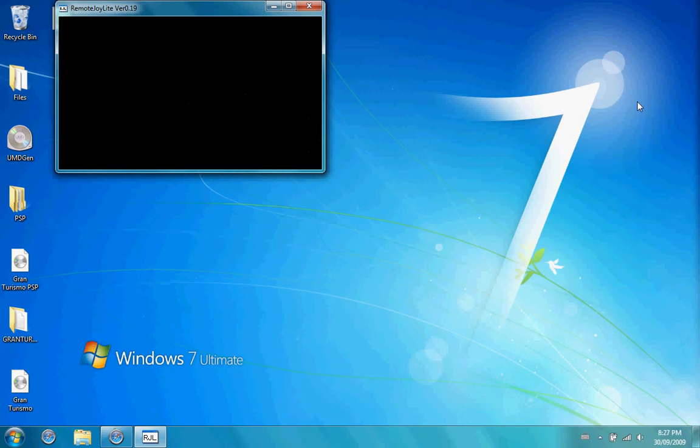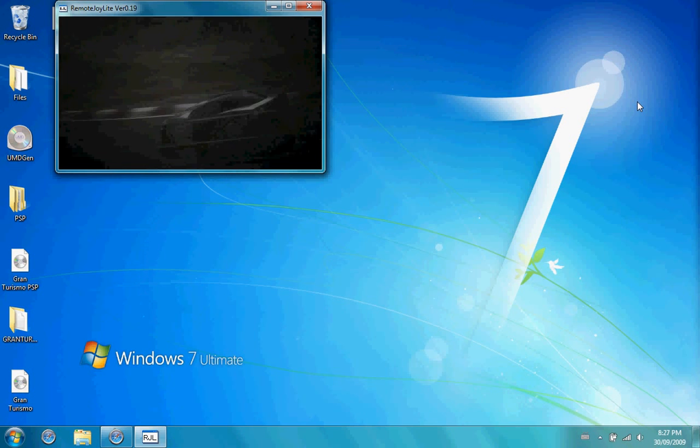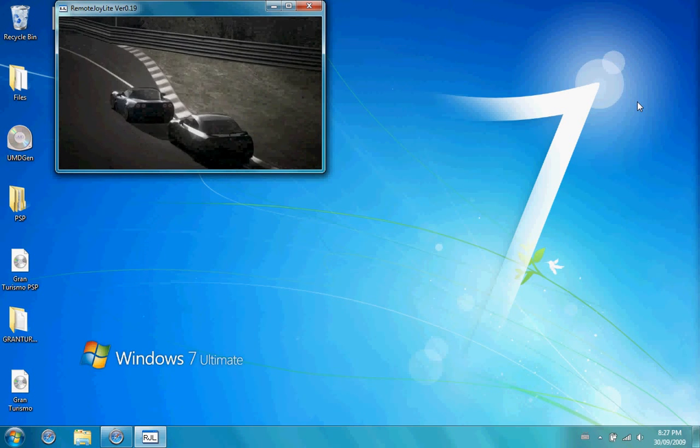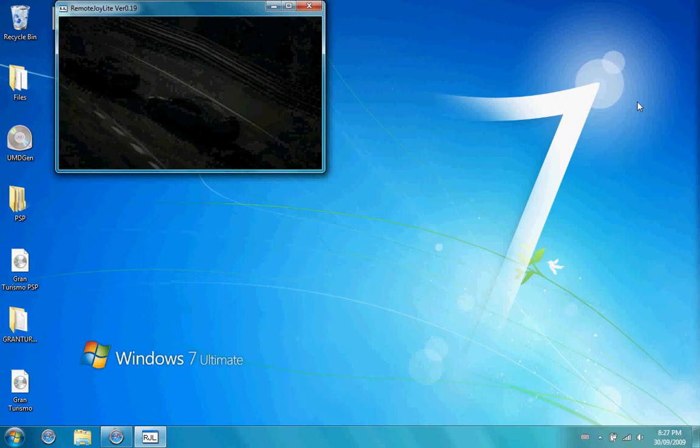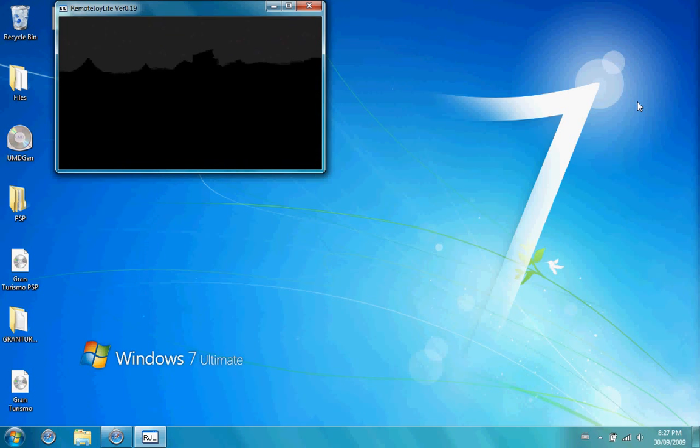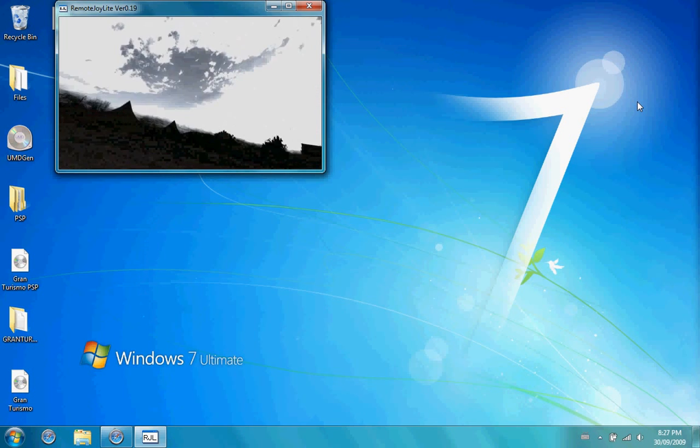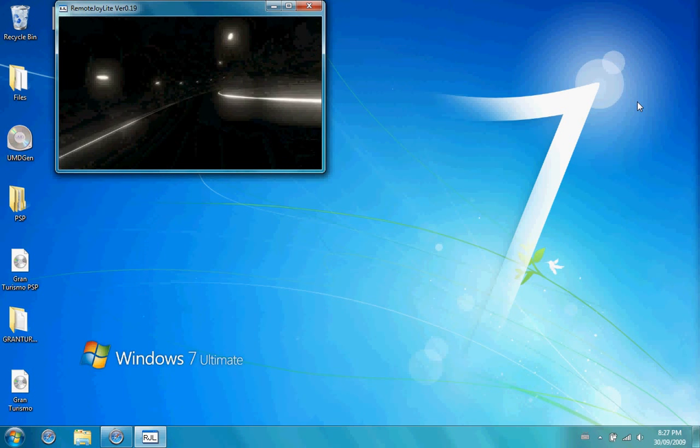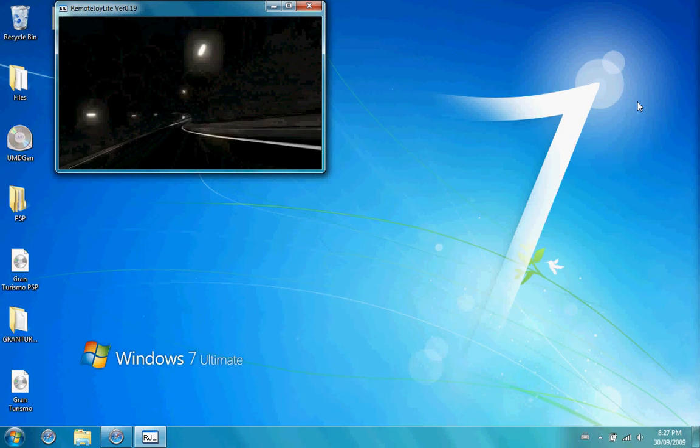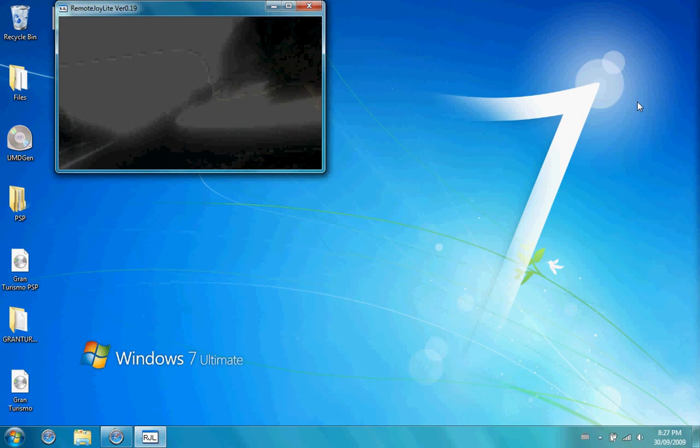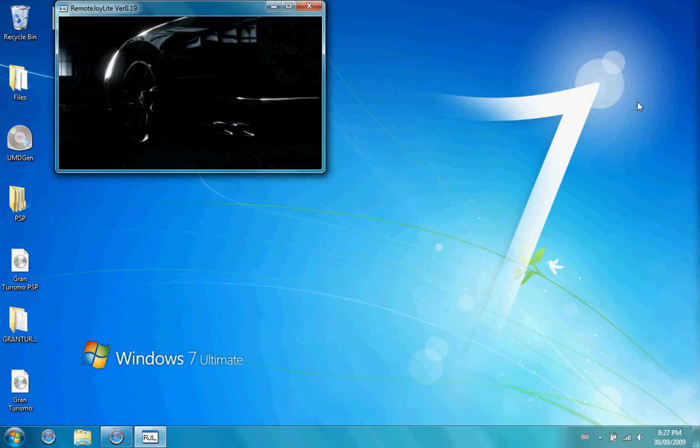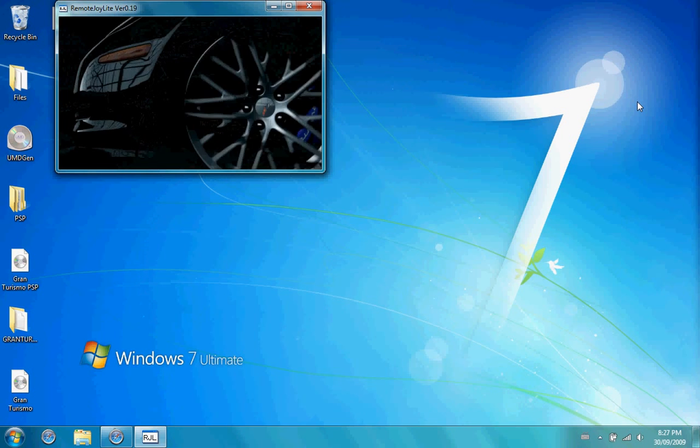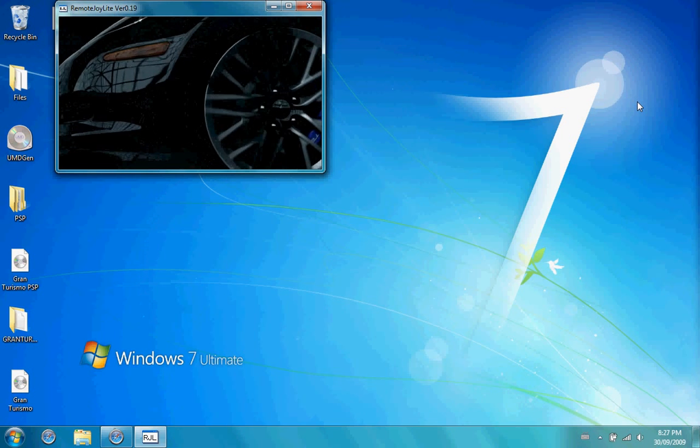As you can see there it's loading. Yeah why not, I'll give you guys a little bit of preview there.